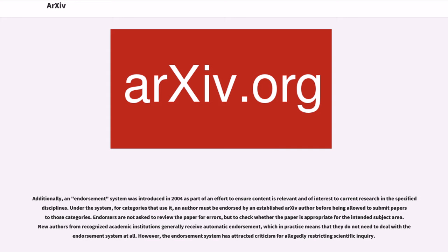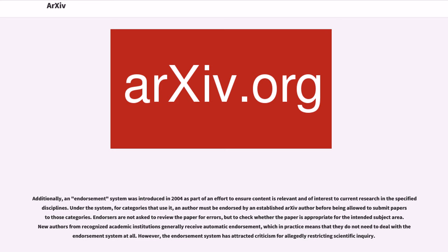Endorsers are not asked to review the paper for errors, but to check whether the paper is appropriate for the intended subject area. New authors from recognized academic institutions generally receive automatic endorsement, which in practice means that they do not need to deal with the endorsement system at all. However, the endorsement system has attracted criticism for allegedly restricting scientific inquiry.